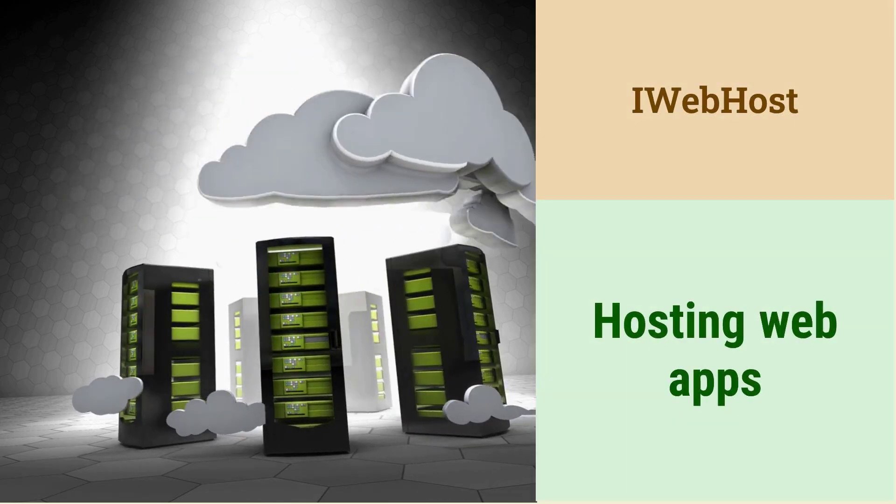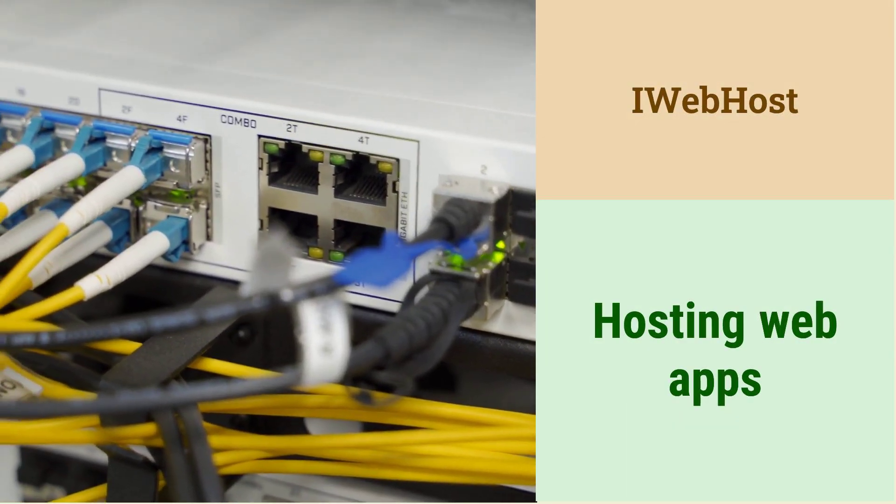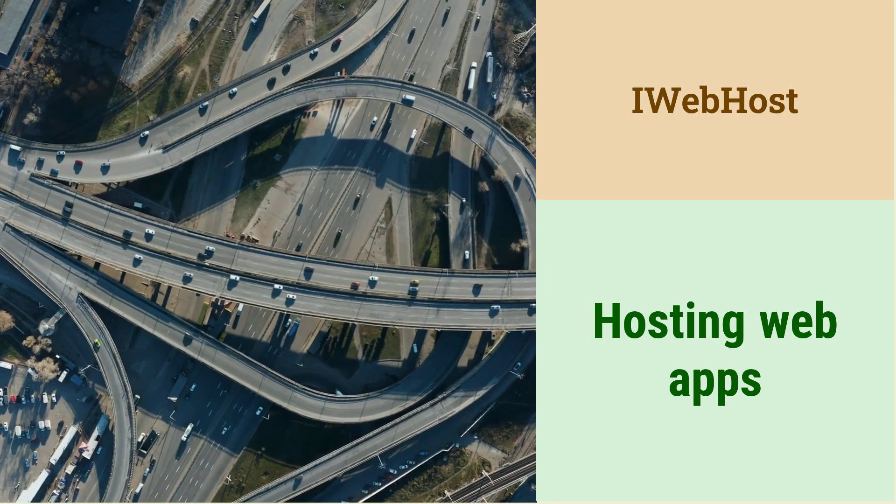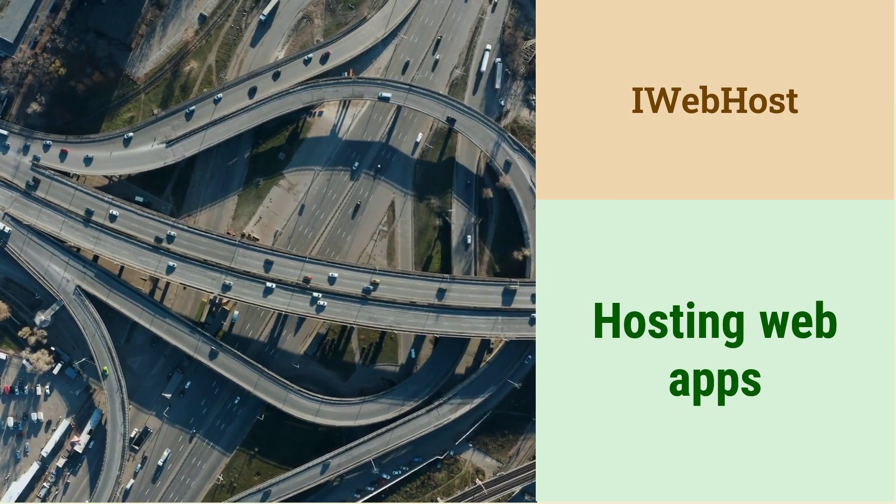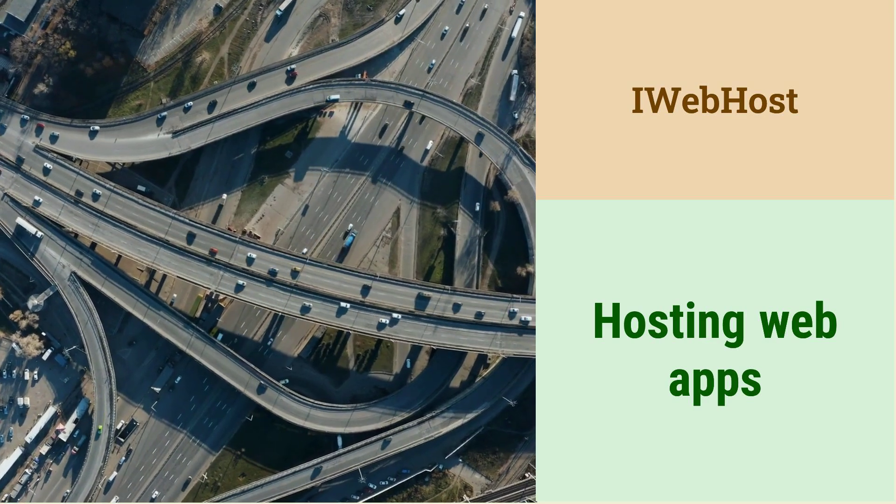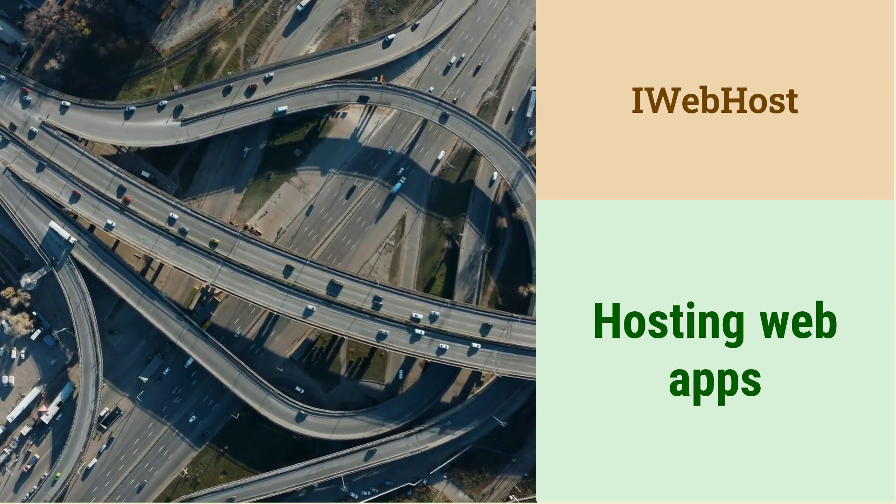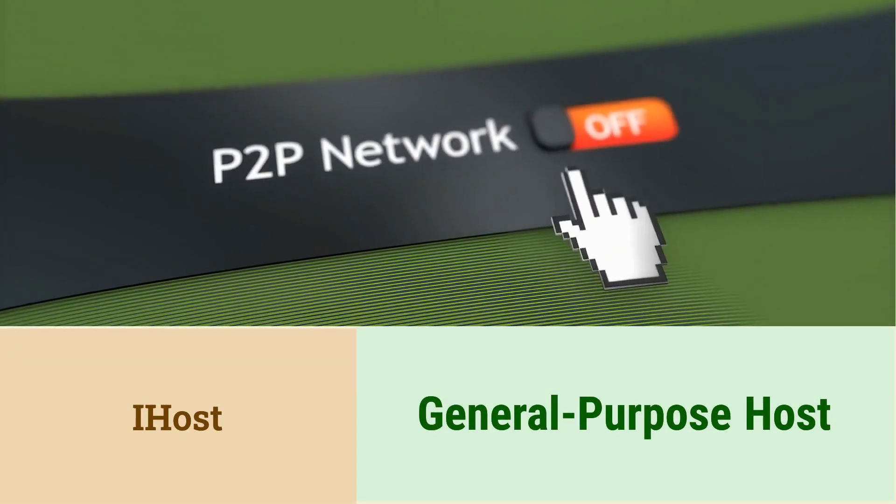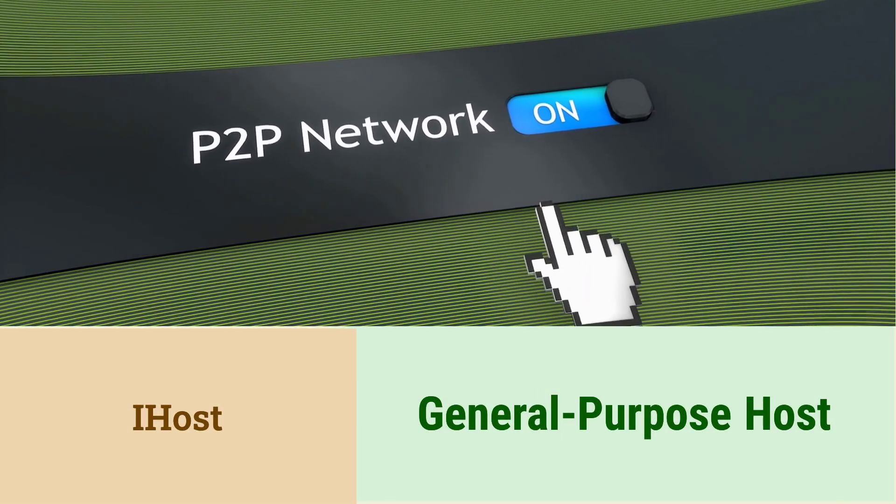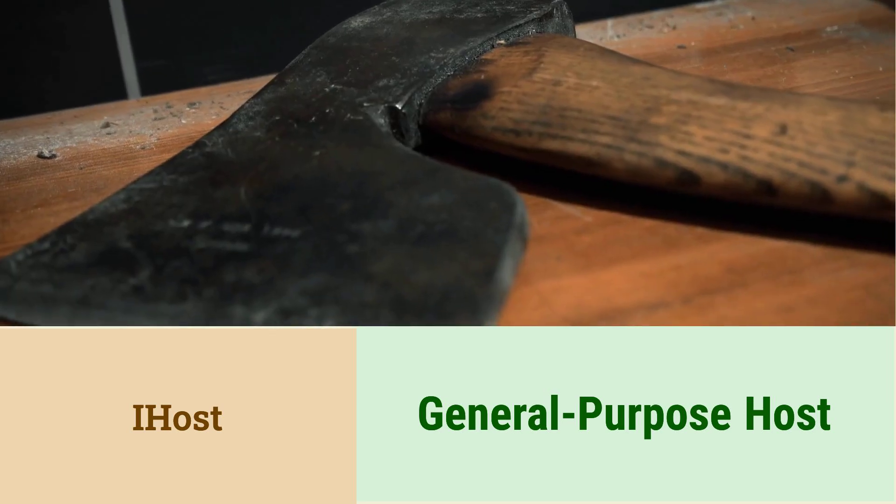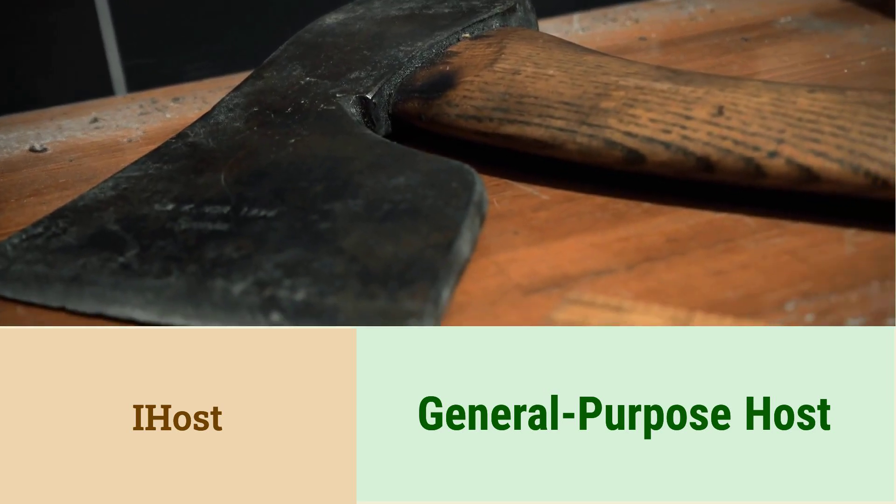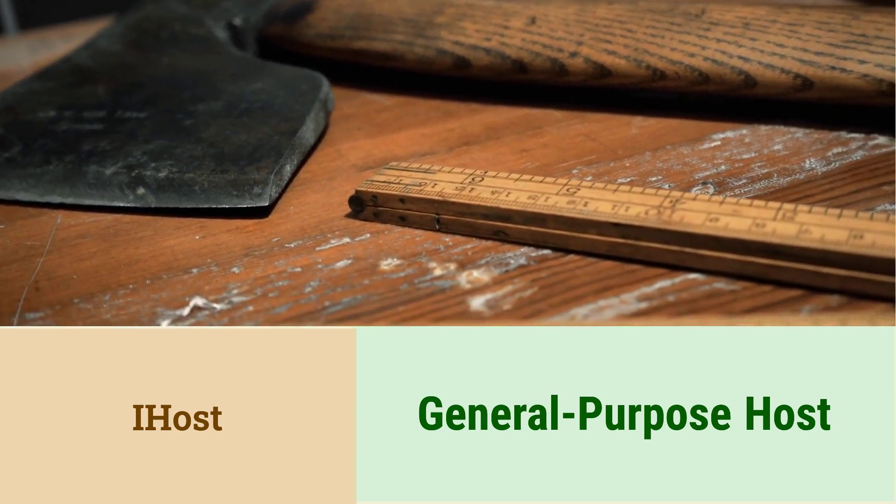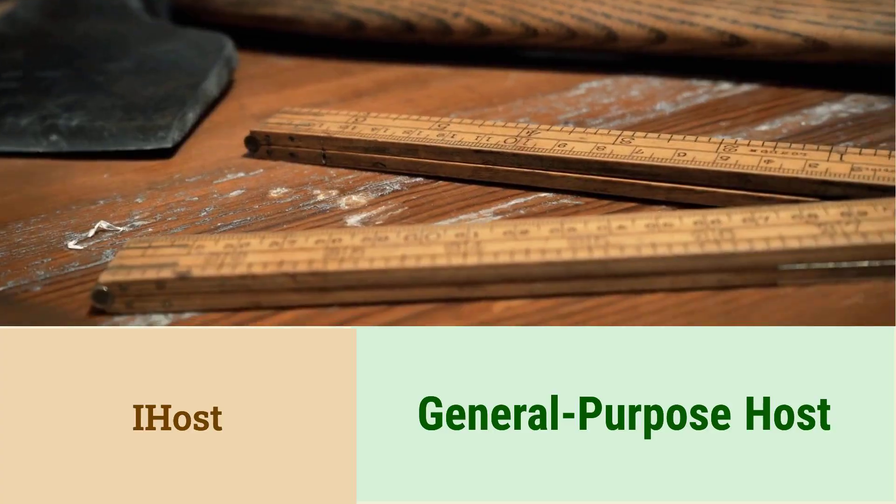What is the difference between IHost and IWebHost? IWebHost is used for hosting web applications. It configures the web server and handles HTTP requests. IHost is a more general-purpose host that can be used for any type of application. This includes console applications, background services, and worker services.